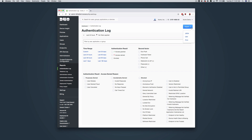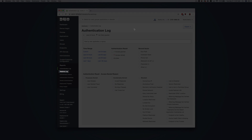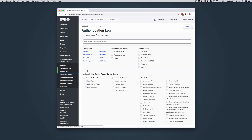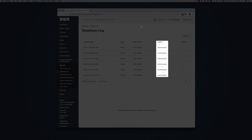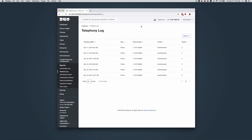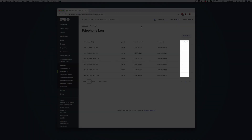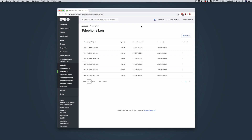In the left sidebar under Reports, click Telephony Log. The telephony log shows all the phone calls and SMS messages sent by Duo. These could be initiated by administrator login to the Admin Panel, user login to Duo-protected services, or device enrollment and activation links sent to users and administrators. Reasons for telephony use are indicated in the context column, and the credits column shows how many credits were deducted for each phone call or message. Click Export and select CSV, JSON, or PDF to download a copy of the log. You can also select URL to obtain a direct link to your current telephony log view.